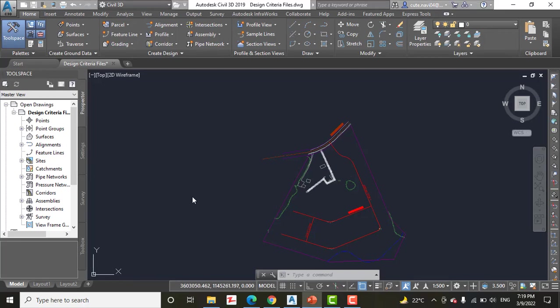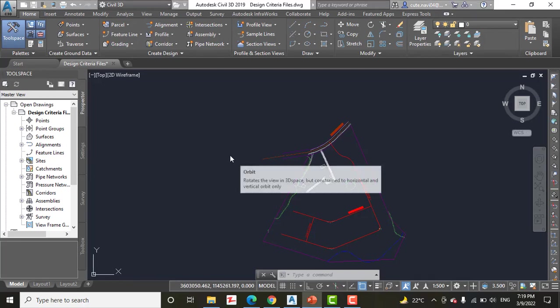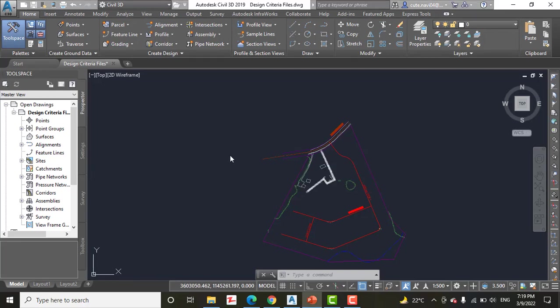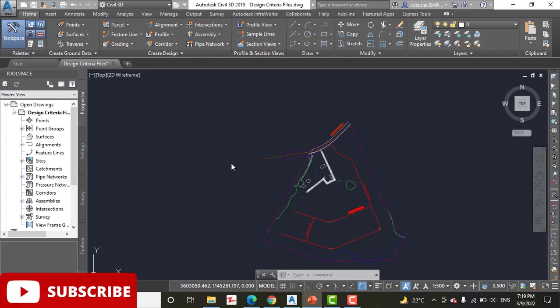Design criteria files are another way of having Civil 3D check your design as you go. So from an end user's standpoint, there is not much different between a design check set and a design criteria file.